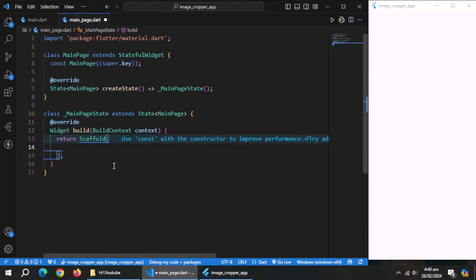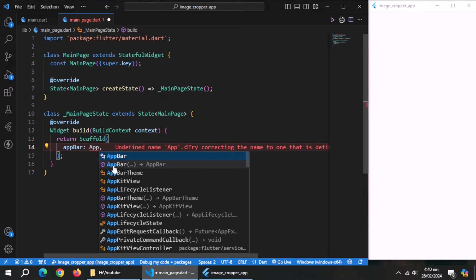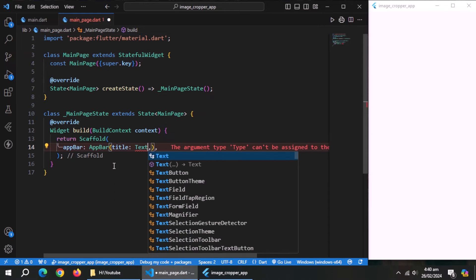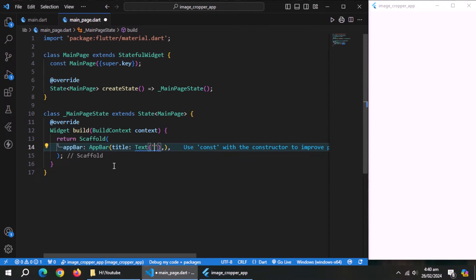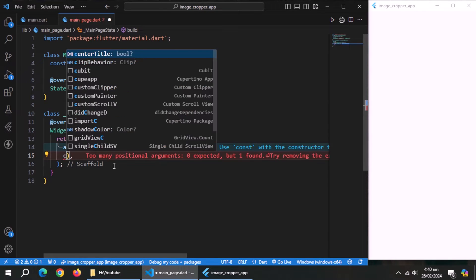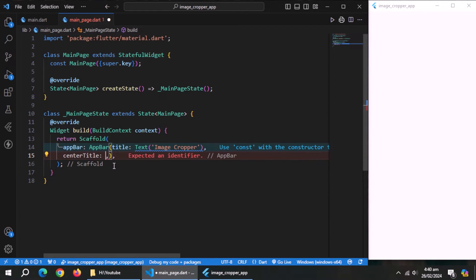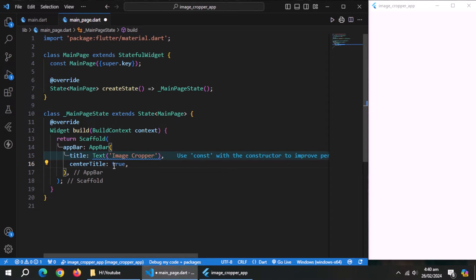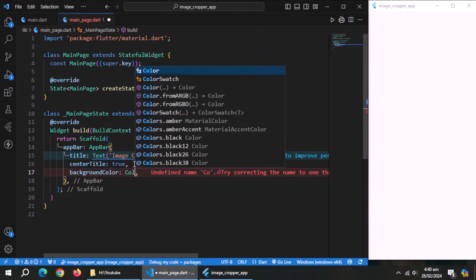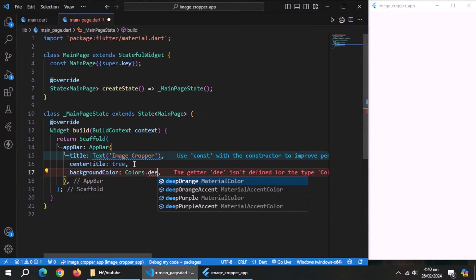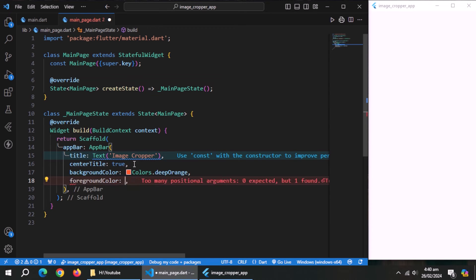Inside main page, create an app bar. Set title to image cropper. Set center title to true. Set background color to deep orange color. Set foreground color to white.